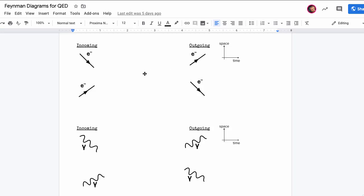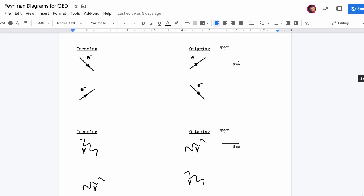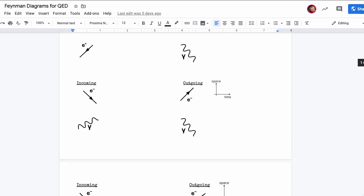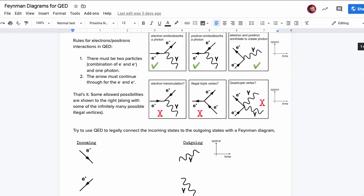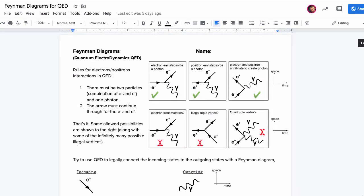Let's do some more quantum electrodynamics — the electromagnetic version of quantum field theory. It's nice because there's only one vertex: electron comes in, electron comes out, and a photon.